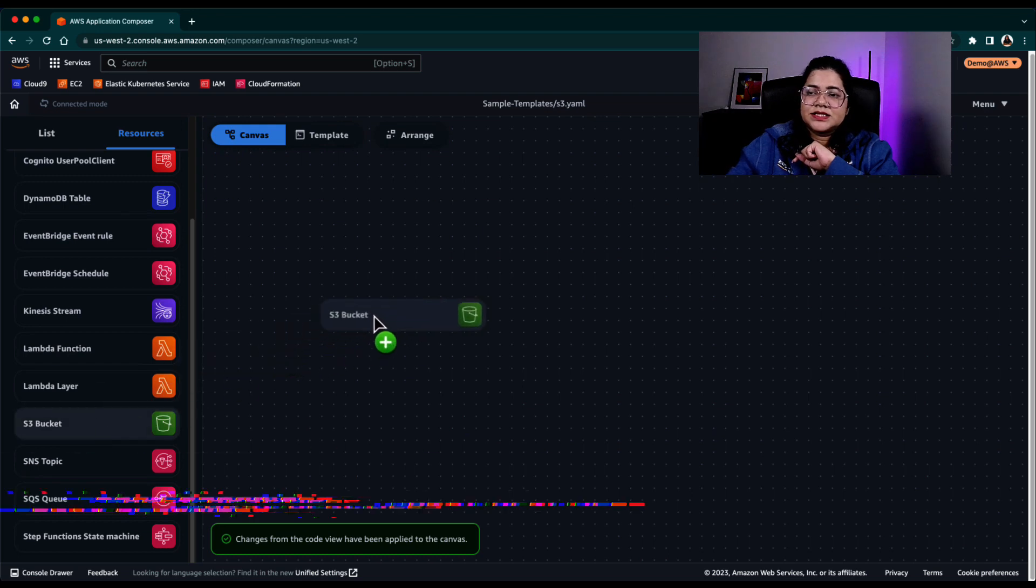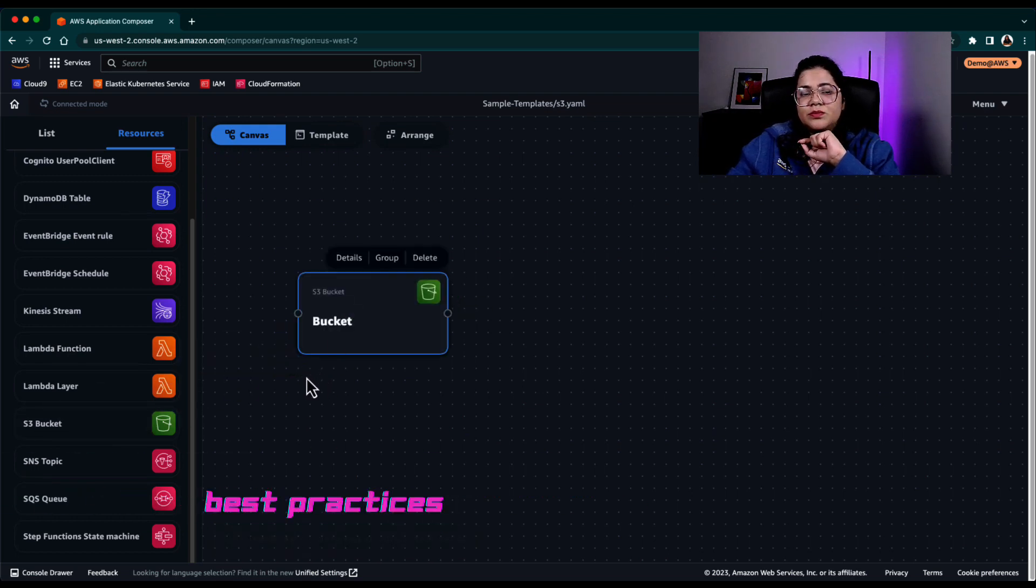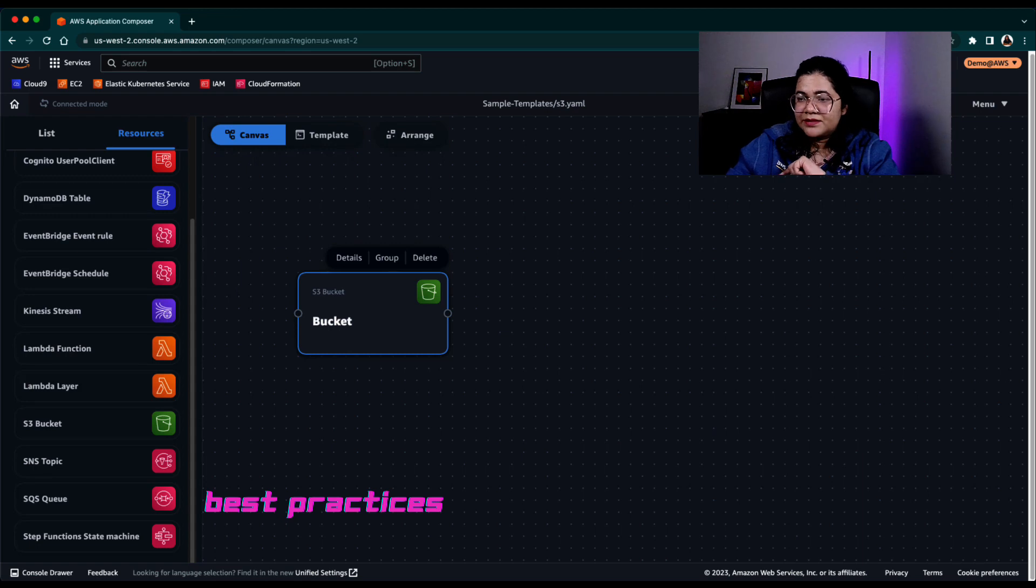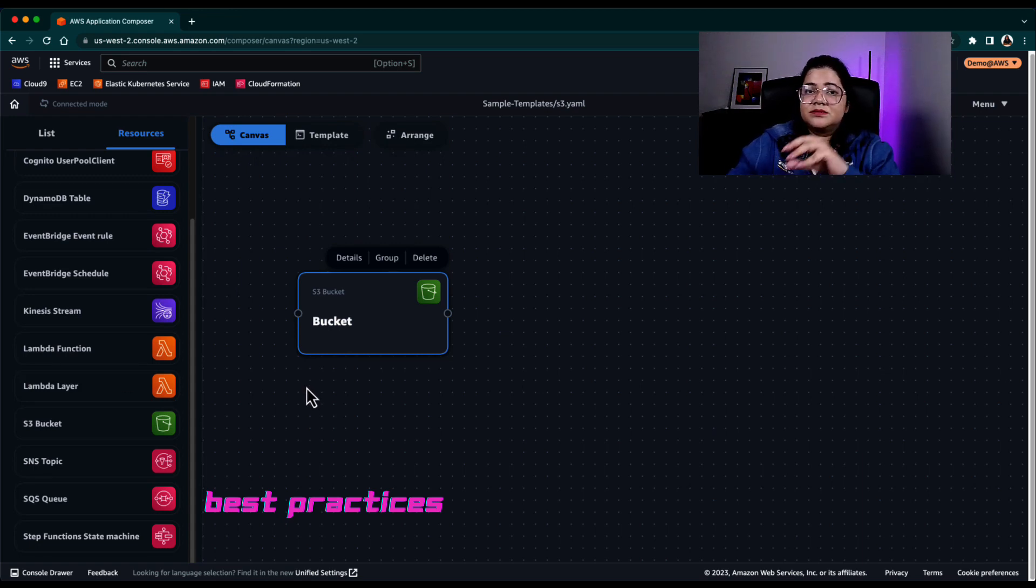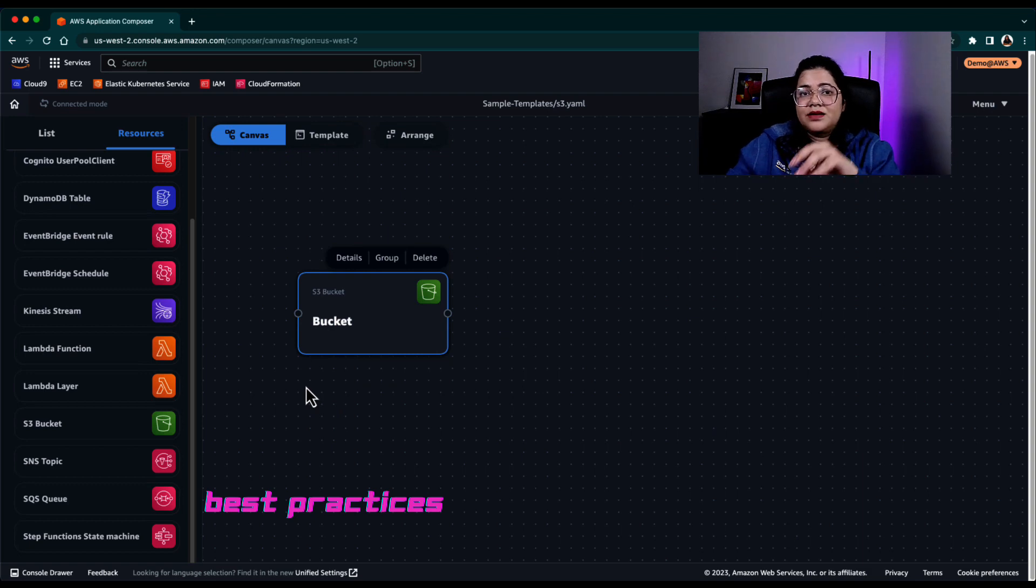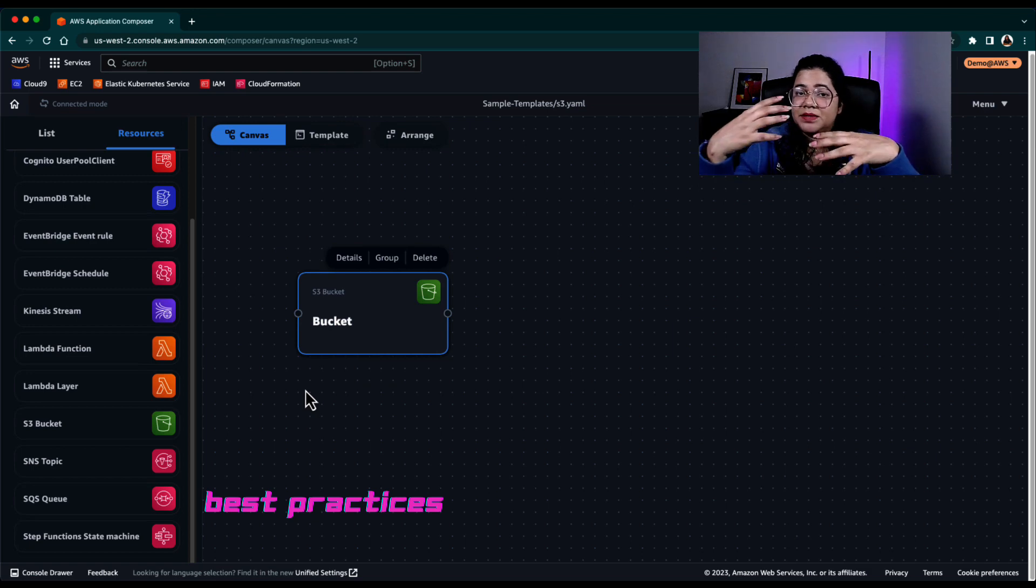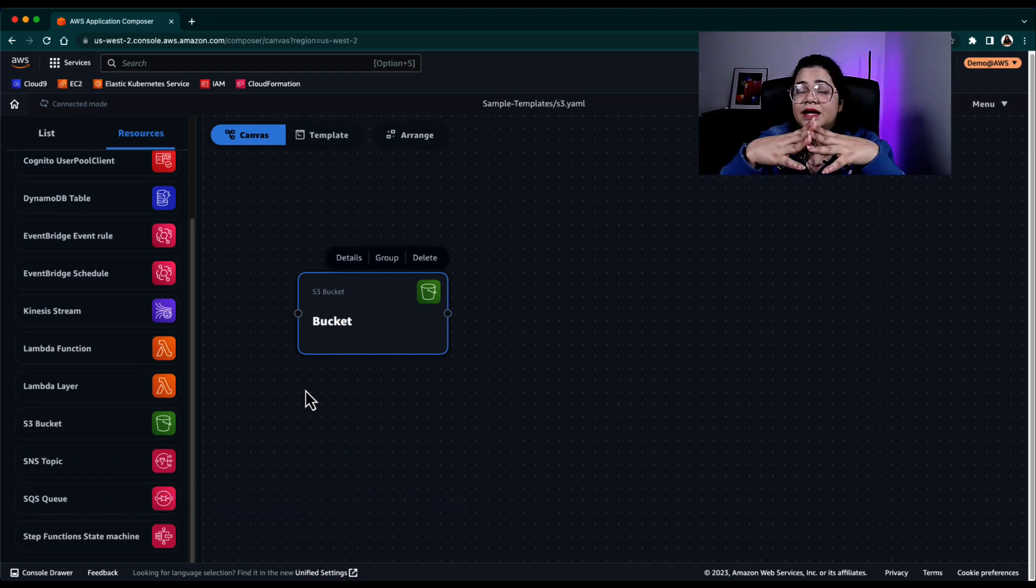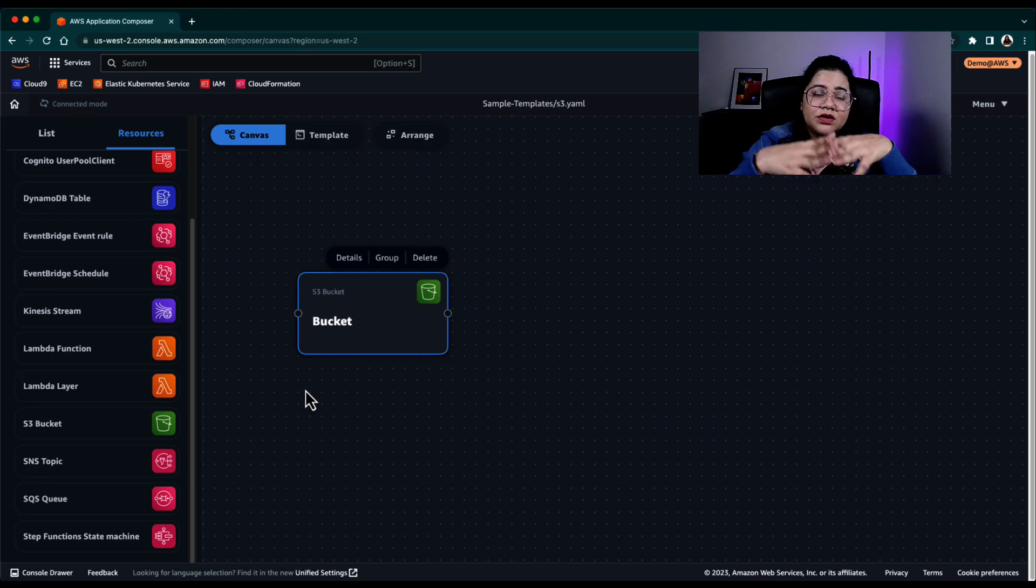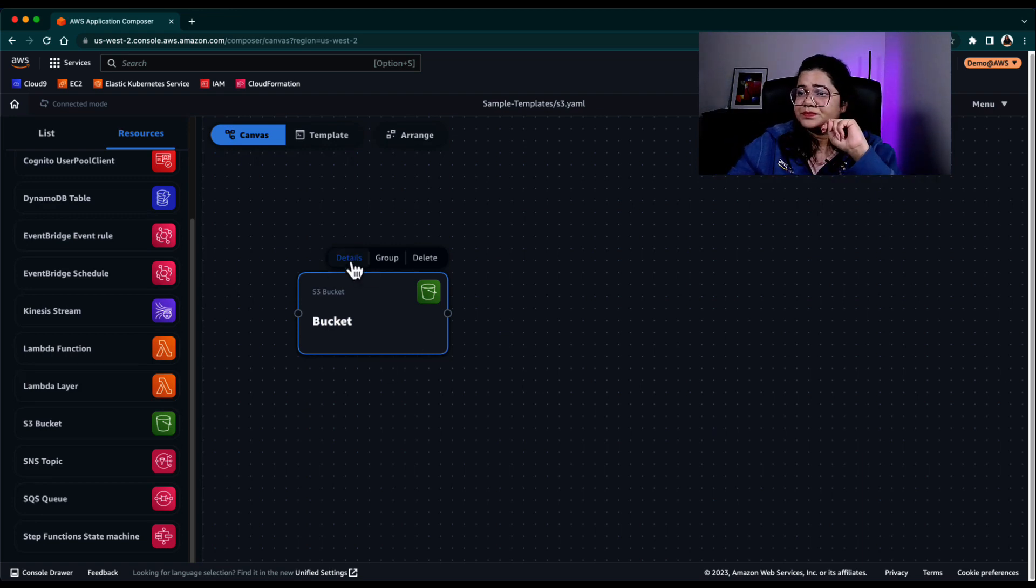So when I add an S3 bucket, Application Composer knows that there are certain best practices when you're creating an S3 bucket, right? So for example, a developer goes and adds an S3 bucket to the canvas, it will understand and it is designed to actually configure and integrate with two important properties.